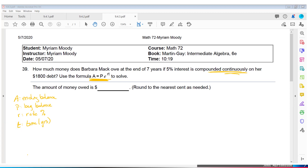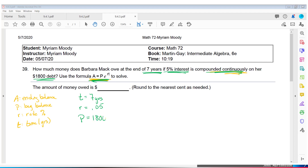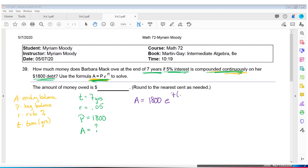How much money does Barbara Mack owe at the end of seven years if 5% interest is compounded continuously on an $1,800 debt? The time is seven years, the rate is 5% written as 0.05, and the debt of $1,800 is the beginning balance. We need to find how much she owes at the end of seven years. The formula is A equals 1800 times E raised to 0.05 times 7.